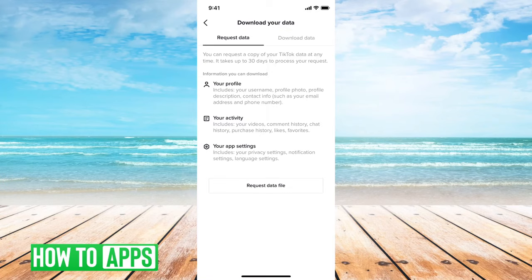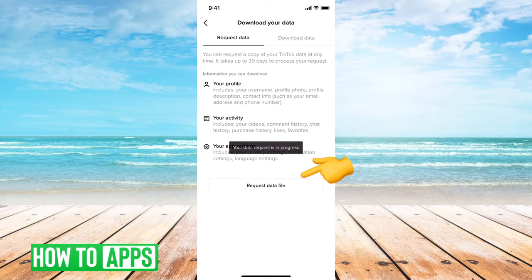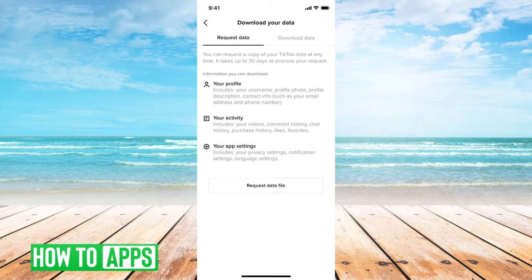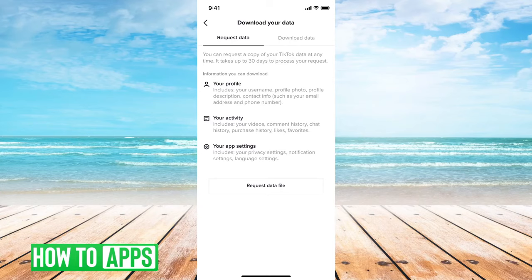And then all you have to do is tap on request data file. So when you request that data file, at the very top it says information. You can download your profile, your activity, your app settings. In there will be the exact age that you chose when you initially signed up for TikTok.